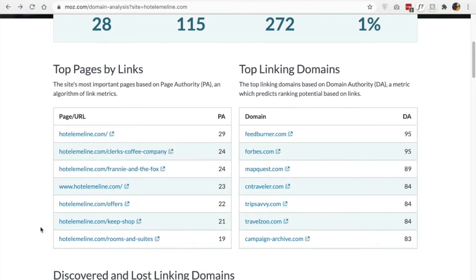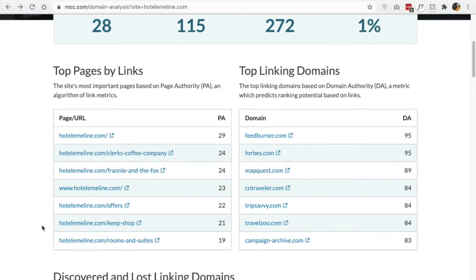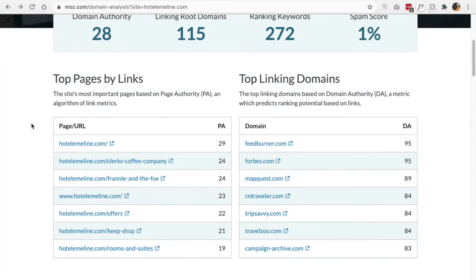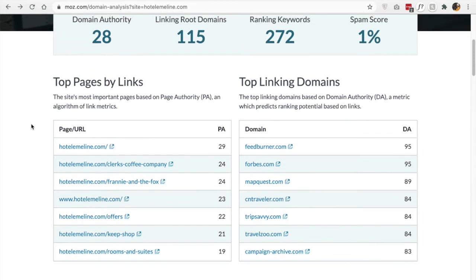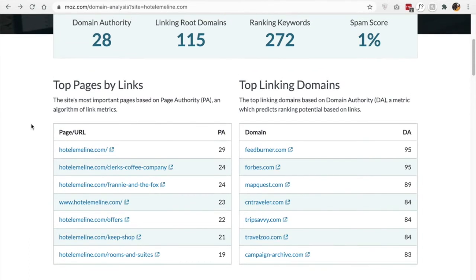But what this doesn't tell me is their weddings page or their meetings page. So maybe those are not the top pages, but I still want to know what their PA score is. So what I would do for this is actually use a different tool.